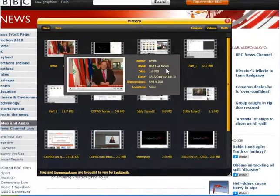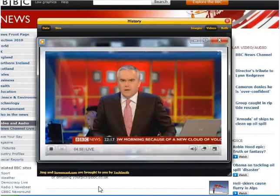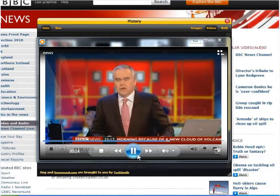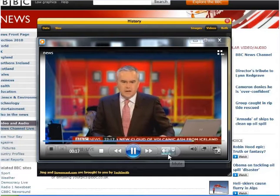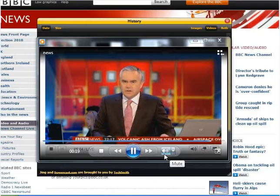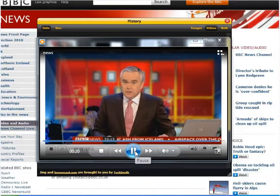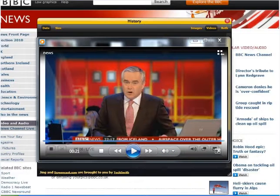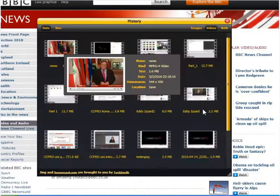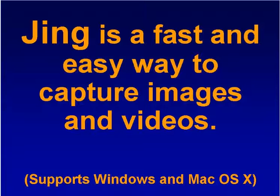I've just recorded the news — let's see what that looks like. As you can see, it's very good quality. There's no sound in this particular case, but that's what it looks like.